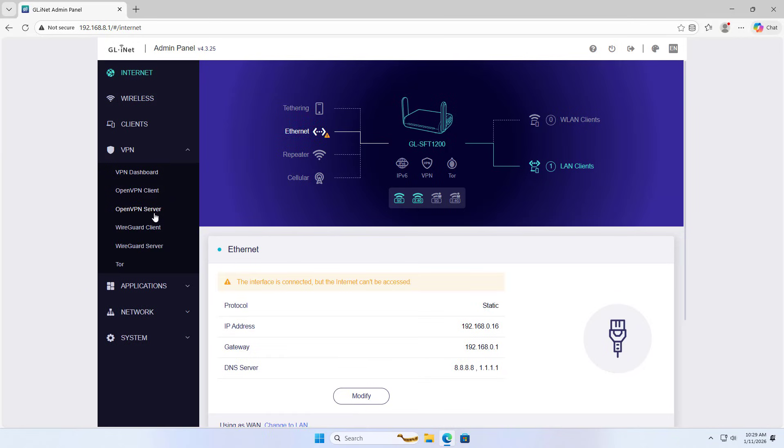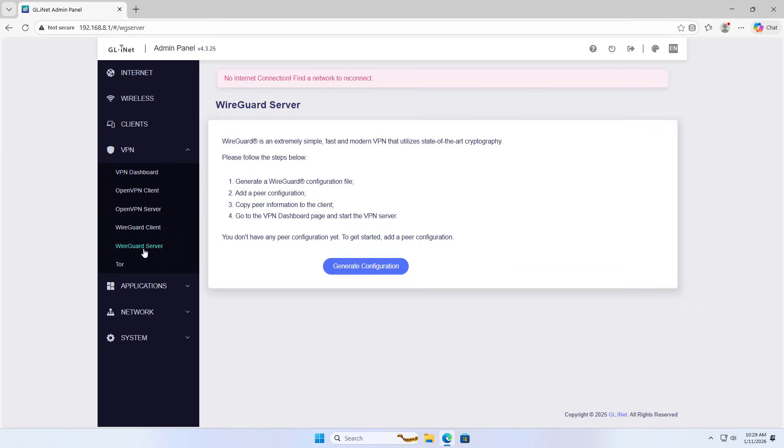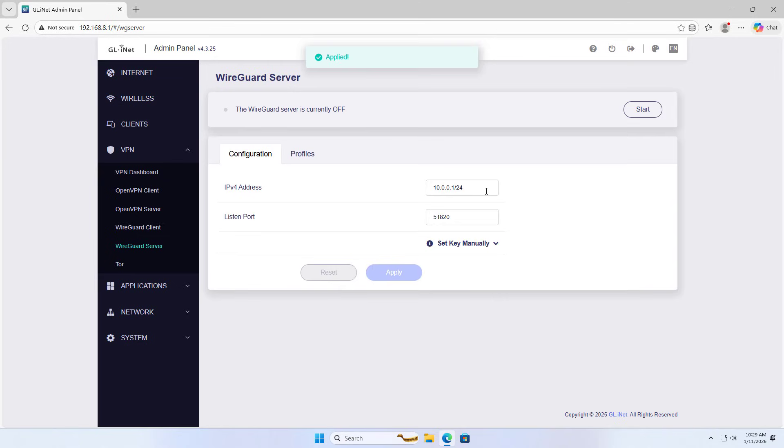Next, I set up the VPN server using WireGuard. WireGuard server, generate configuration.